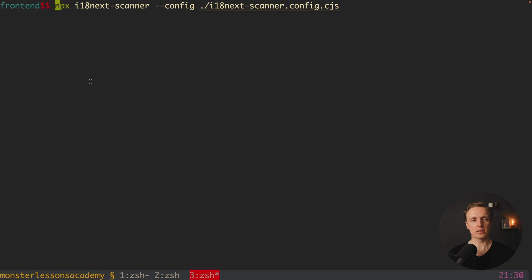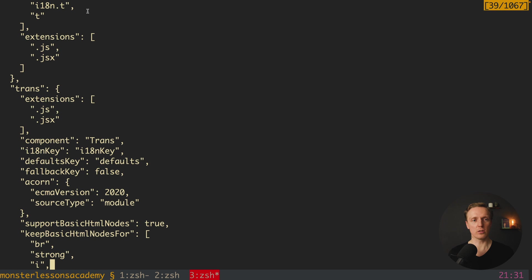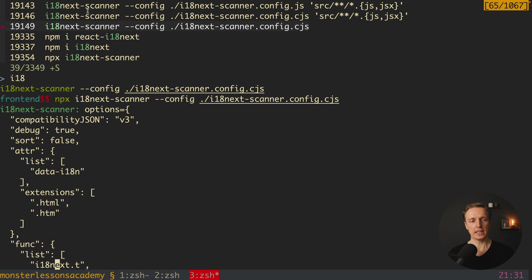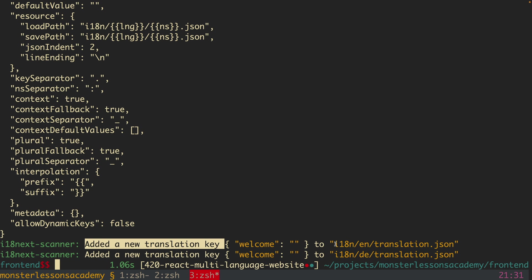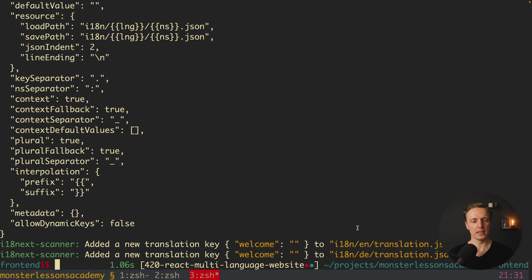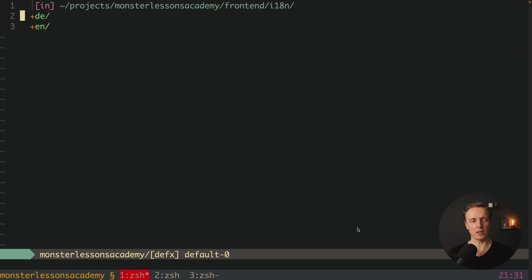Our resources are at: i18n/[language]/translation.json. Inside the console we call npx i18next-scanner and provide our config file i18next-scanner.config.cjs. After hitting enter, we get the whole config output from i18next-scanner. At the end it shows what it did: it added the translation key 'welcome' to both the English translation file and the German translation file. Let's look at these files now. Inside the frontend folder there is now an i18n folder with two subfolders: 'de' and 'en'.